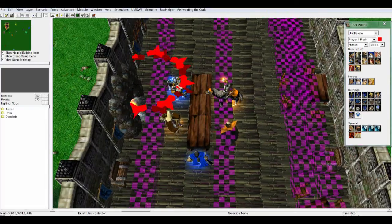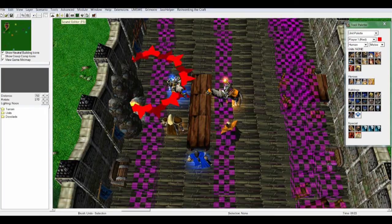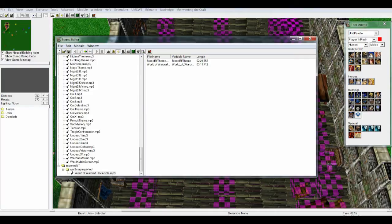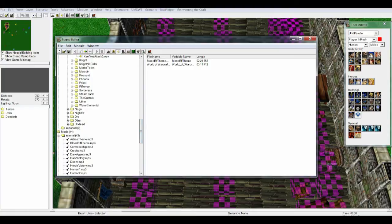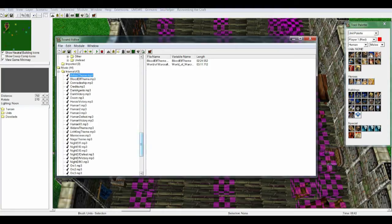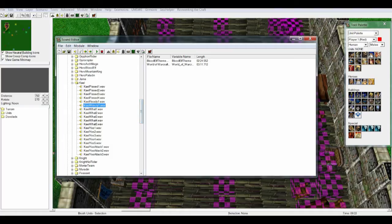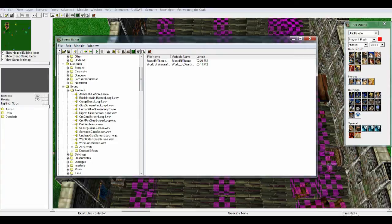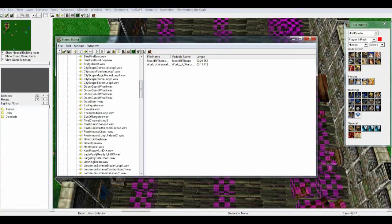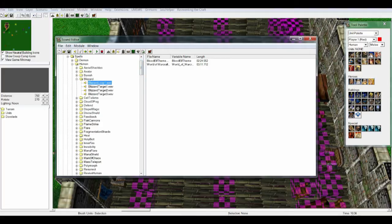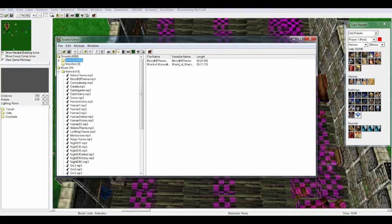Now we need to do one more thing before you can activate it in the triggers. Go over to the Sound Editor, which is between the Object and Trigger Editor. The first time you open this it might take some time. You have a lot of sounds here — the normal Warcraft 3 music that everybody knows, unit sounds, ambient sounds like Frostborn, Eye of Sargeras, Door Slam, Bridge Death, spells, and all kinds of other things.